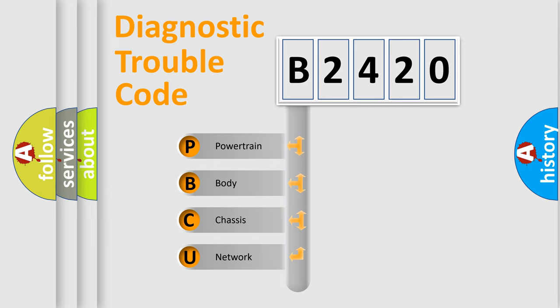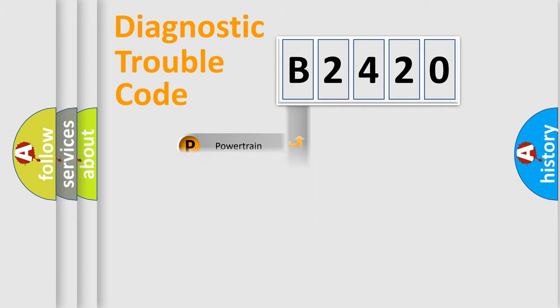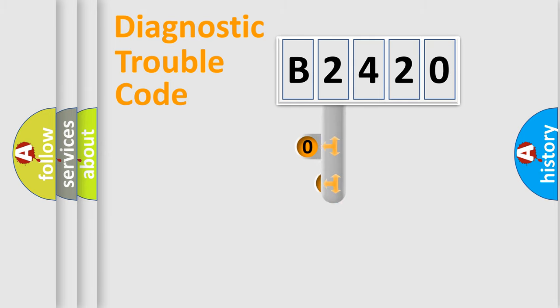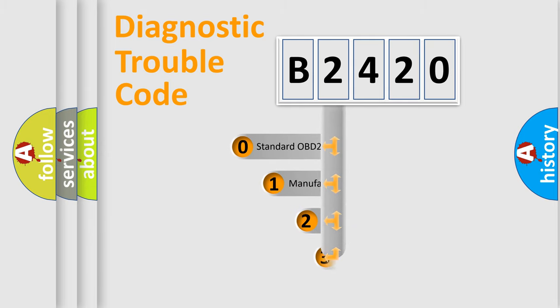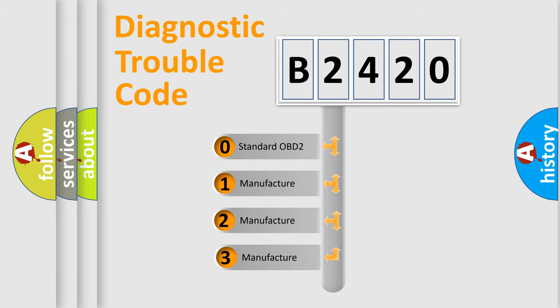We divide the electric system of automobile into four basic units: Powertrain, Body, Chassis, and Network. This distribution is defined in the first character code.